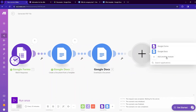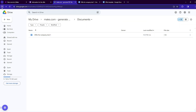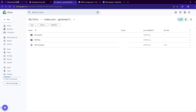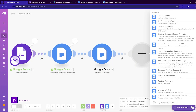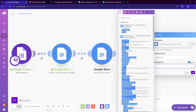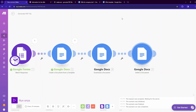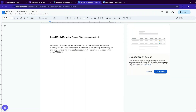We don't want to keep the Google Docs file stored in the documents folder, so we can delete it. Add another Google Docs module and select the 'Delete a document' option, then select the document ID and click OK. The Google Docs file — the 'Offer for Company Test One' file — will be deleted, but our downloaded PDF file will remain.